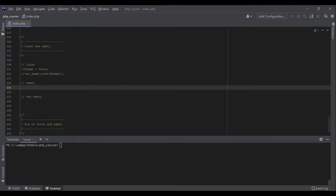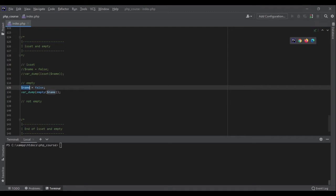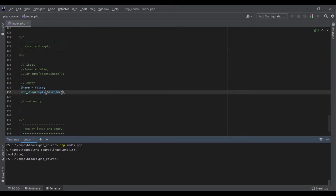Let's see the behavior of empty. If I change it to empty and pass something like surname that doesn't exist, it gives me true. Empty is the opposite of isSet: isSet means it exists, empty means it doesn't exist. So empty(surname)? Yes — is it empty? Yes, it is empty, it doesn't exist.